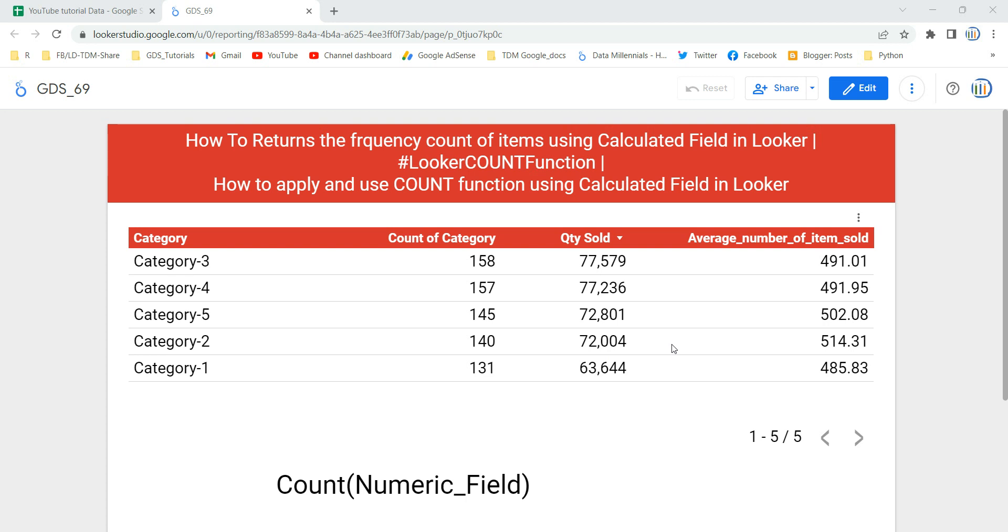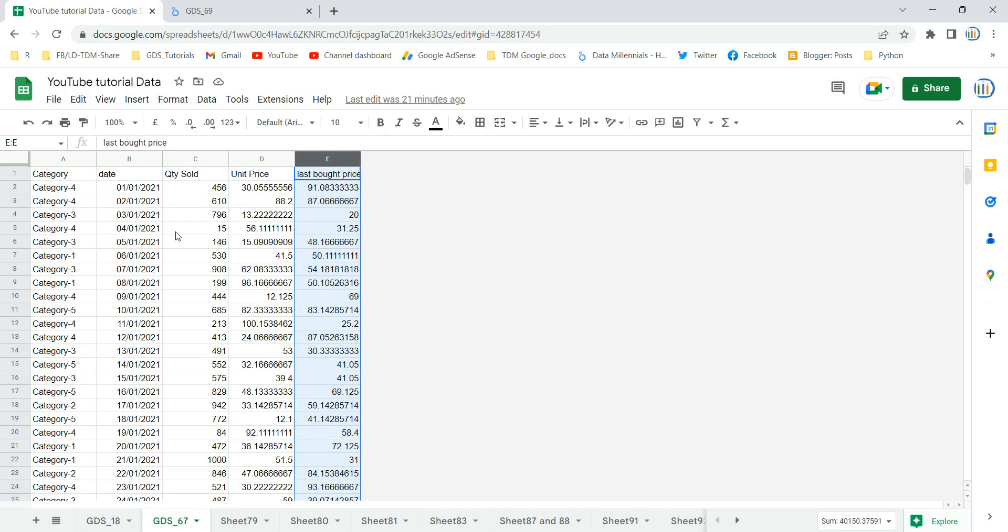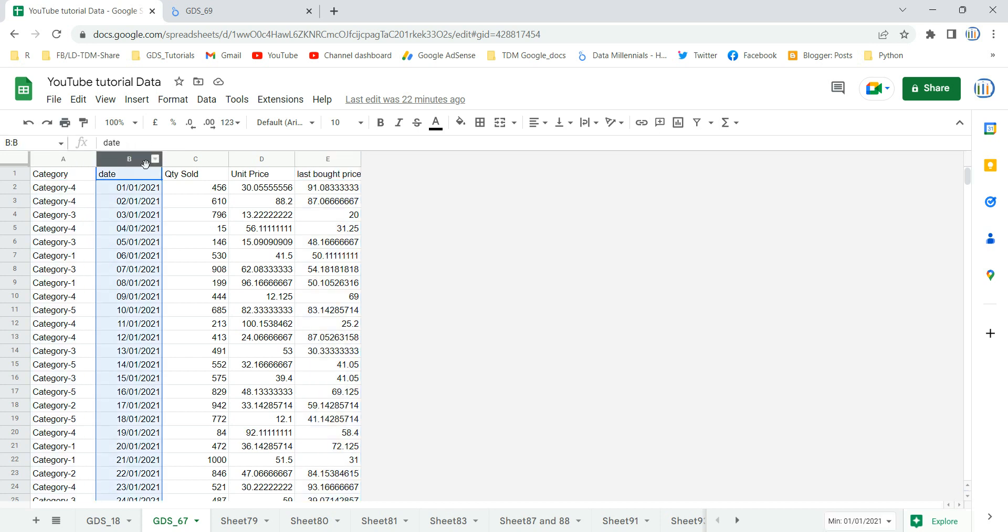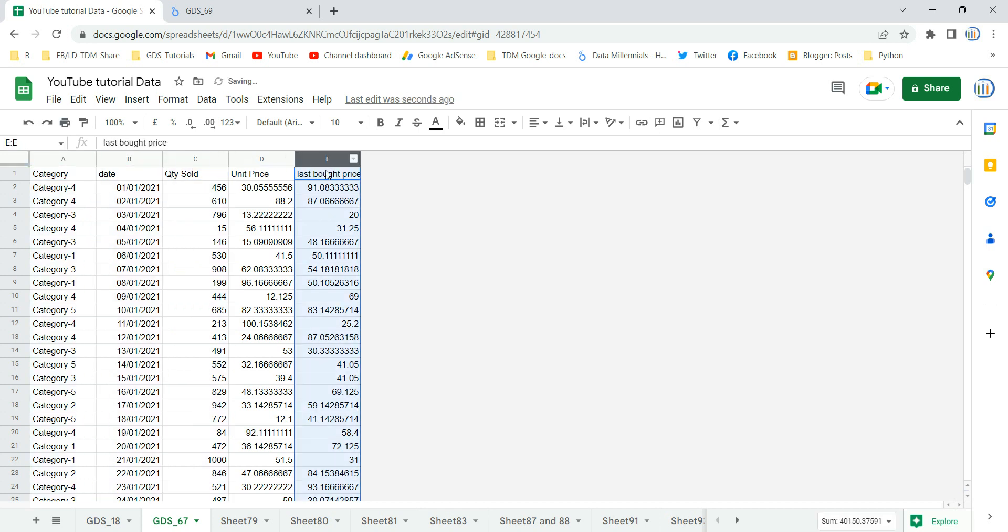As you can see over here in my table, I have count of category which is showing how many times a particular category is present in my data. But if I show you the raw data source, you can see I have category, date, quantity sold, unit price, and last pot price. I do not have any column over here which has the category count.